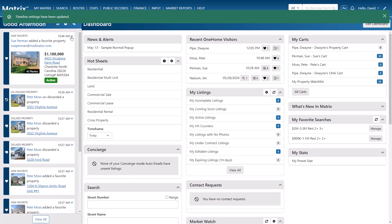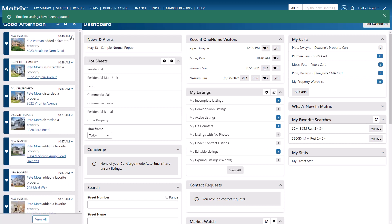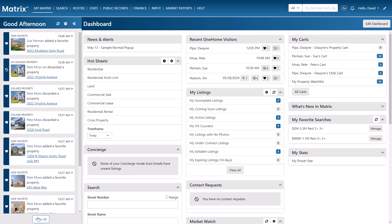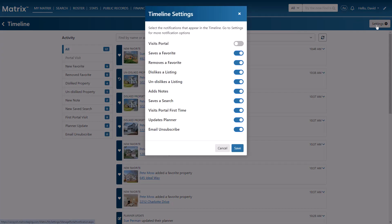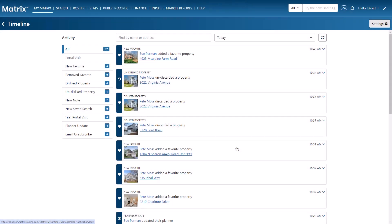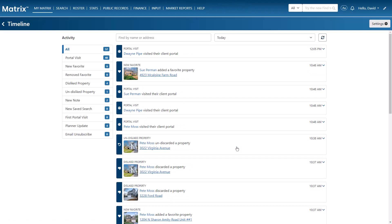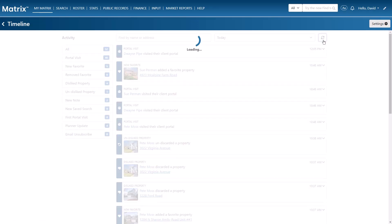And finally, by selecting the View All button, I can access a dedicated timeline page. And from here, just like the dashboard, we can enable or disable any of the specific actions, as well as check any new activity by manually refreshing the timeline.